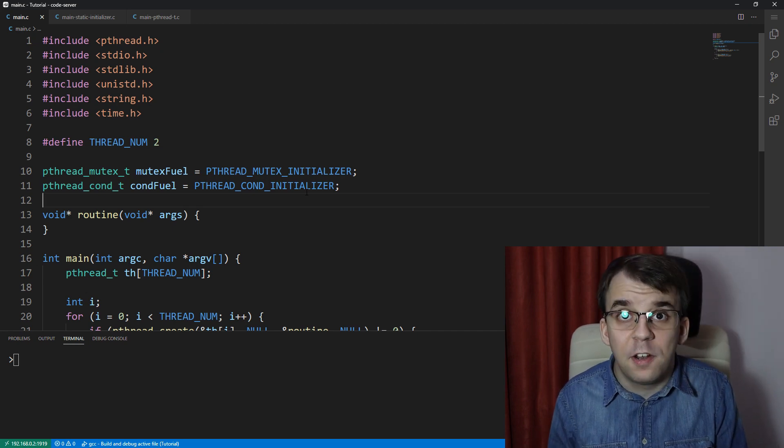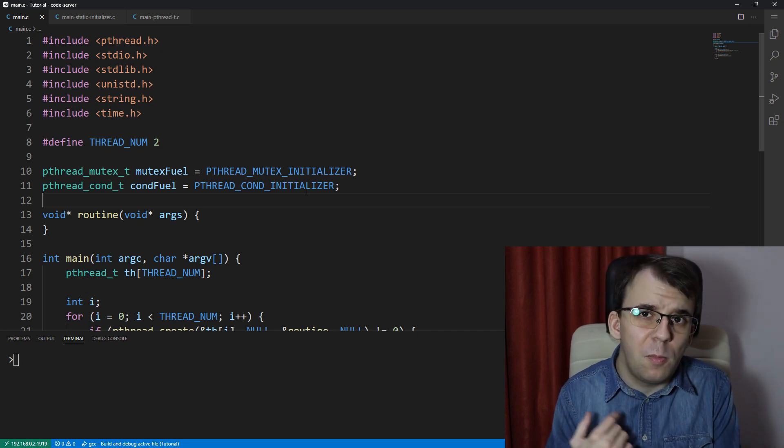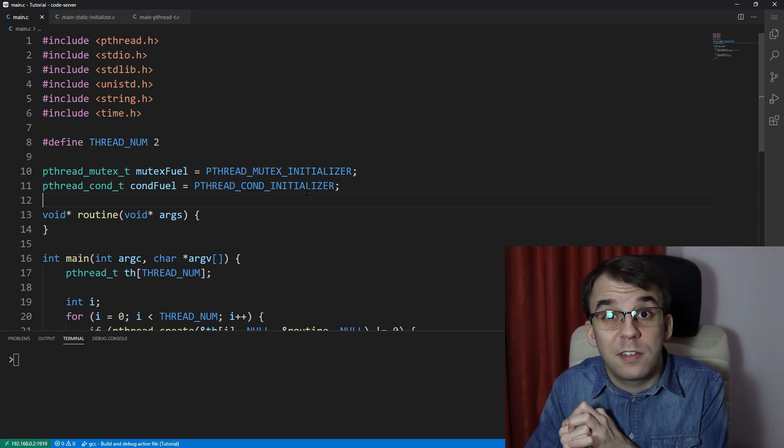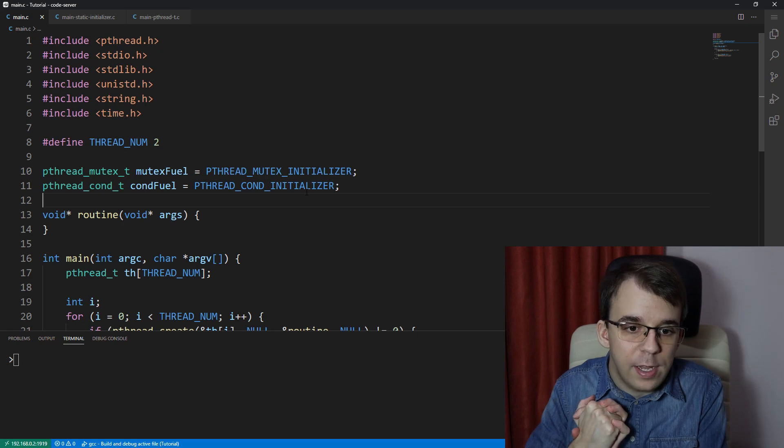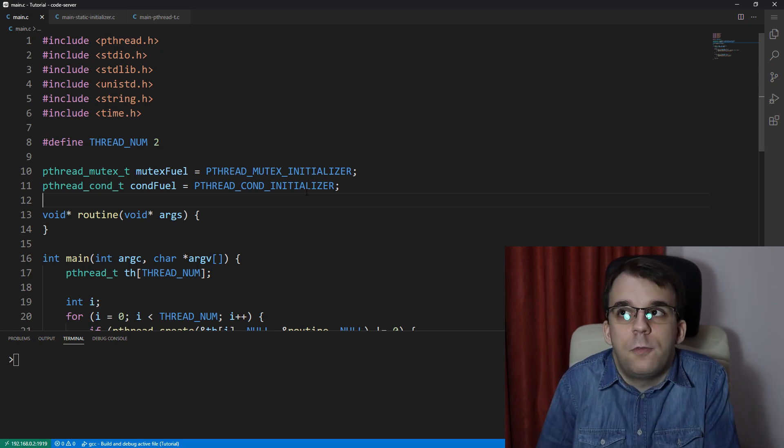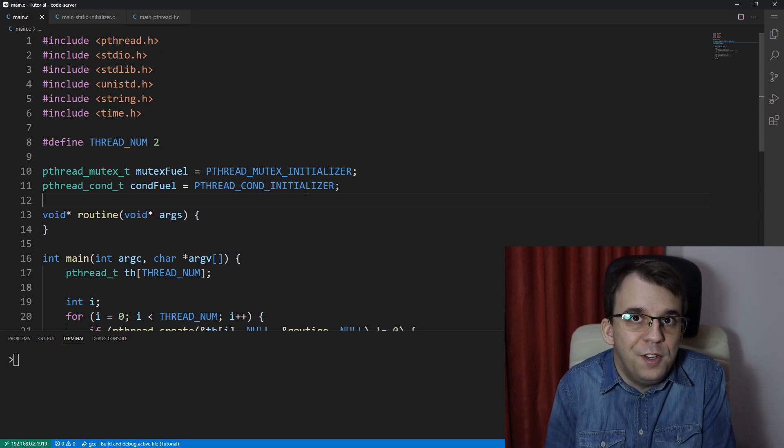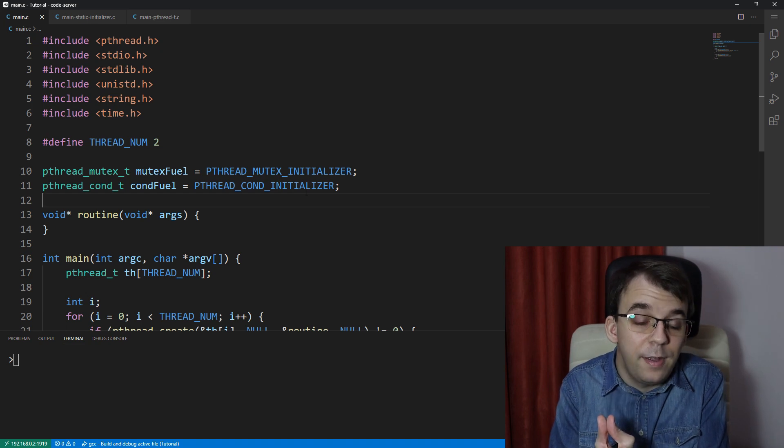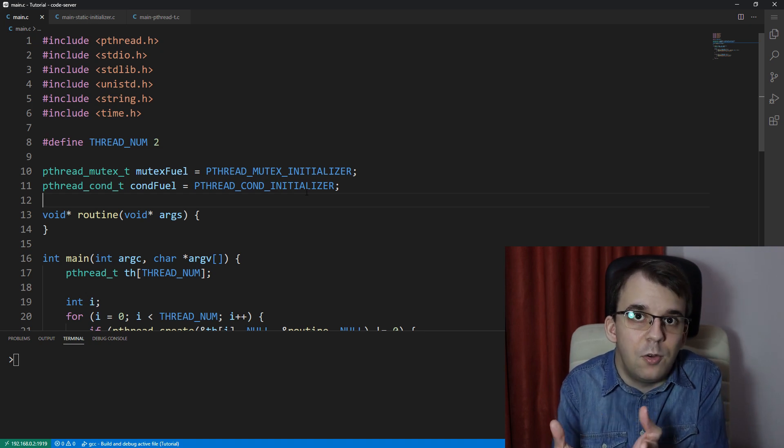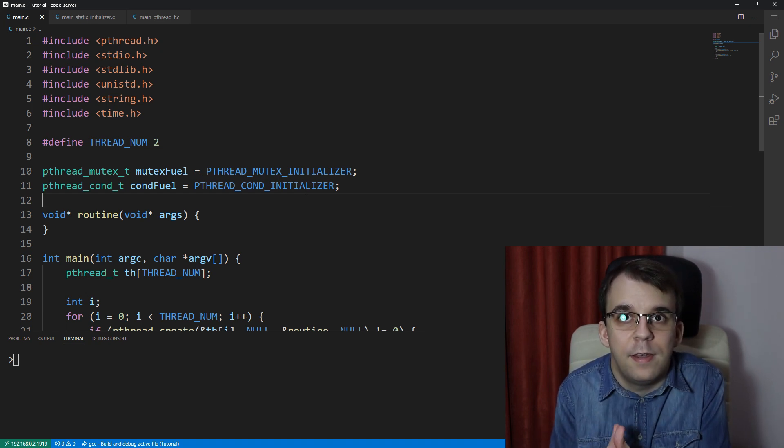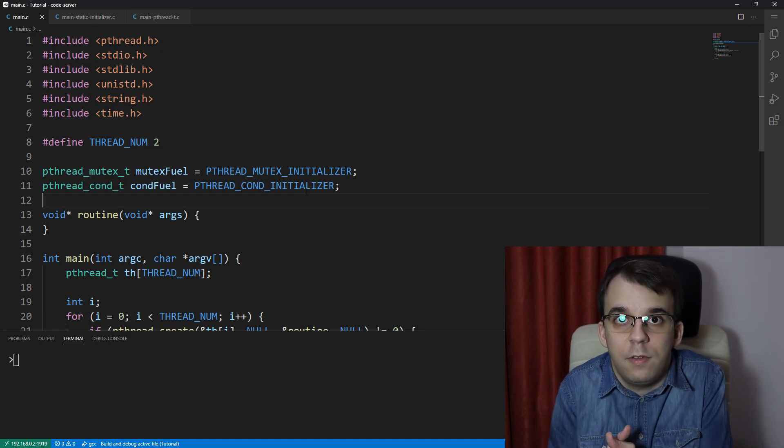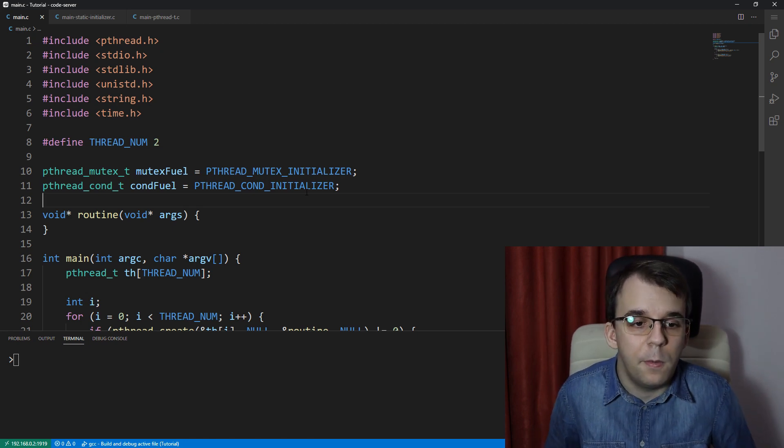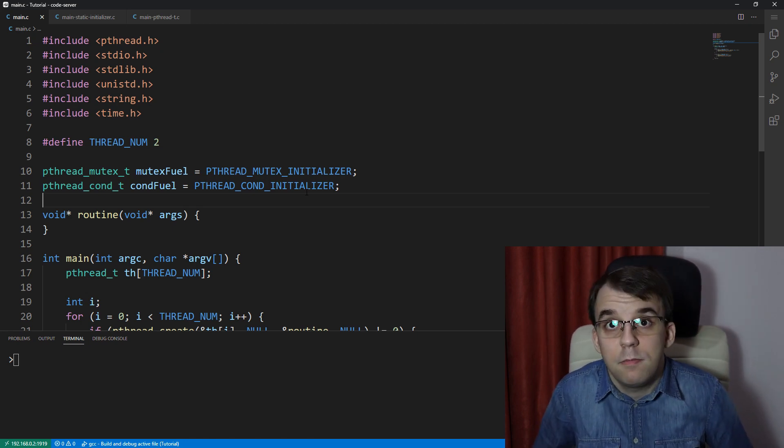For barriers and other more complex pthread objects, you're not going to actually have these initializers specifically because for barriers you actually need to pass in a count and there's no static initializer for that because it's not static anymore.